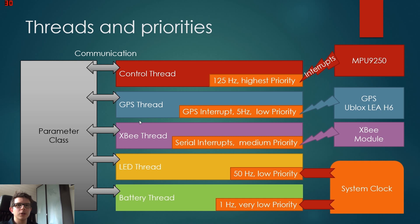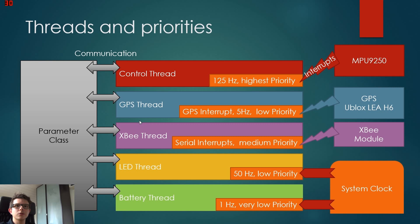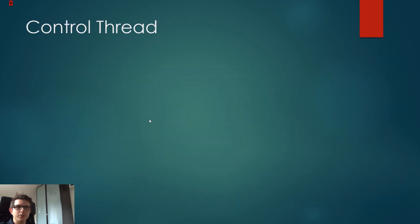We can set values and read those values. So the GPS thread can set new GPS coordinates, and the control thread can read those coordinates. Because when we start every thread, we give them a pointer to this class so they can access the variables there.